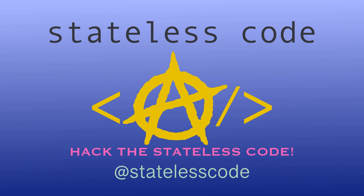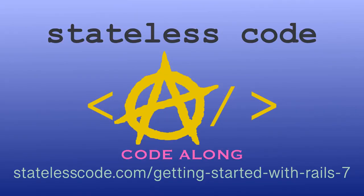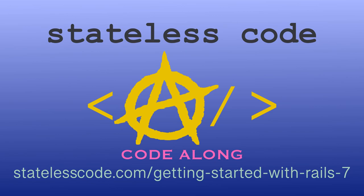At the Stateless Code. Ruby on Rails 7 is out. Code along on a guided journey through the Rails 7 Getting Started Guide and beyond with test-driven development. There has never been a better time to learn Ruby on Rails. Hit the ground running with the newest version. Go to statelesscode.com slash getting started with Rails 7 to level up.